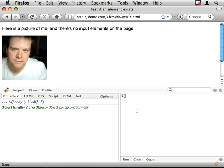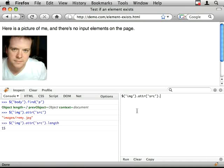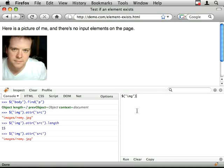So if I did dollar image dot attr source, that's obviously a string. I mean it does have a length as well but it's not the length of elements, it's returning a different data type.